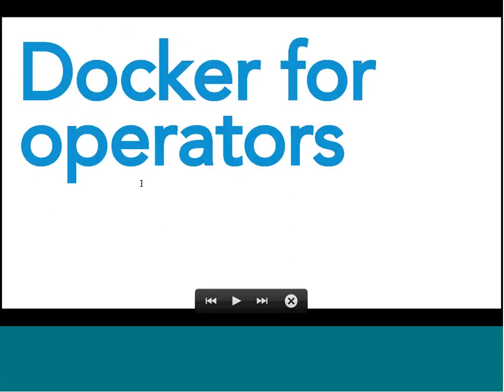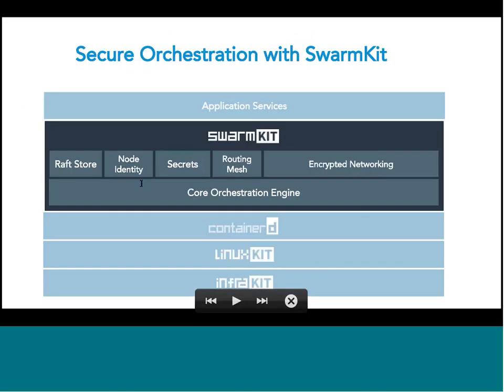We talked about Docker for developers. The second part of the keynote was dedicated to Docker for operators. Once your developers have created their app and it's ready to ship, you need to ship it. One very important aspect for production infrastructure is secure orchestration. Diogo Monica came on stage and explained how Swarm and SwarmKit that powers orchestration within Docker really enables secure orchestration — you need many different parts to be secure for the whole application to be secure.